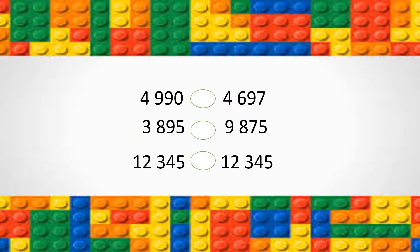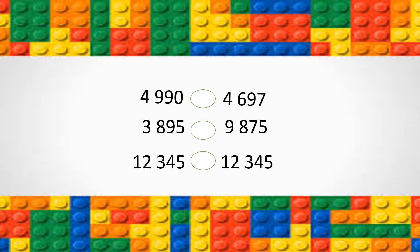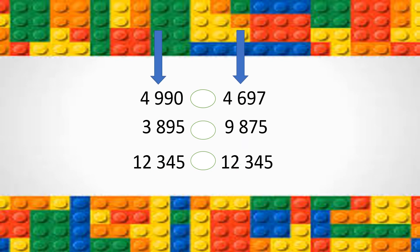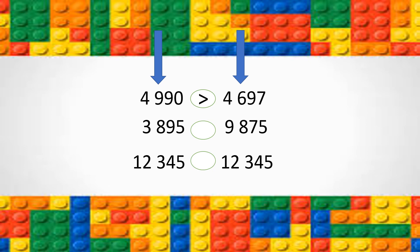Let's check our answers. In the first one, where did the numbers differ? If you guessed they differ in the hundredth place, you are correct. 9 is greater than 6. So, you should have chosen the greater than sign. 4,990 is greater than 4,697.